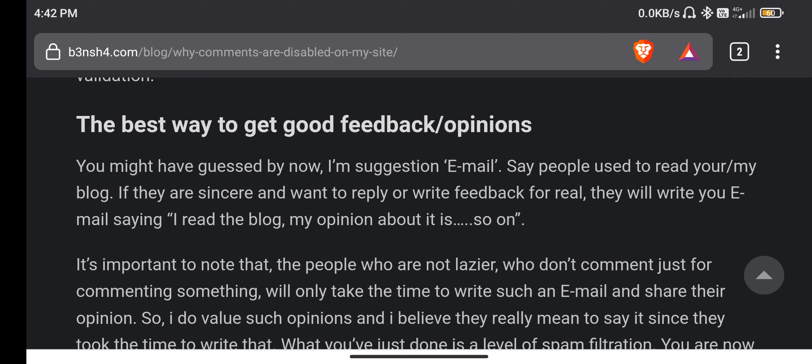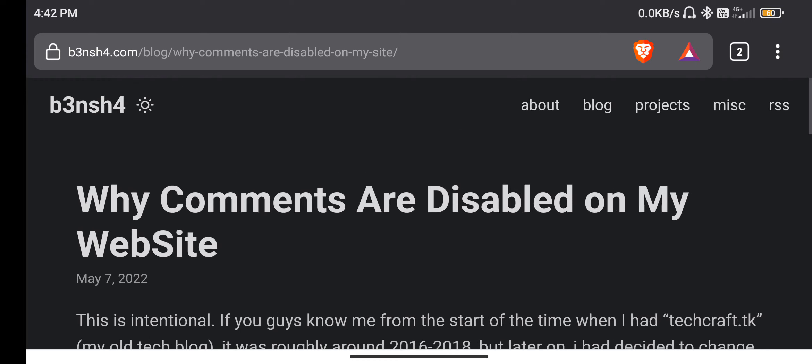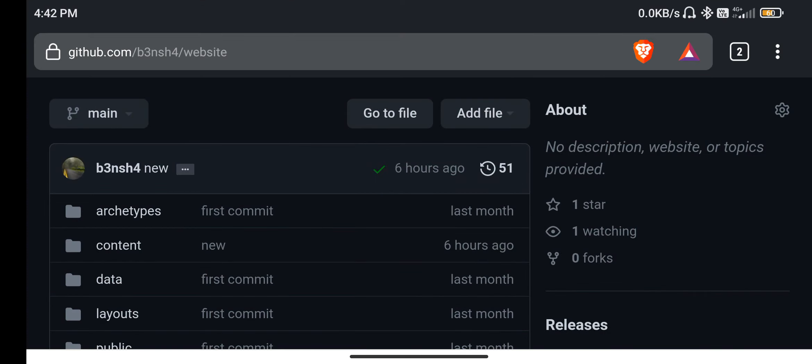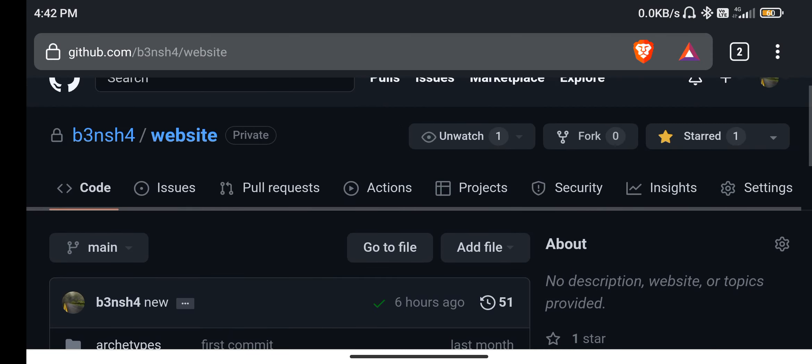So this is my Hugo static site and it has continuous deployment. Automatic deployment is enabled in my server. I'm using Cloudflare. I may be using Netlify or something else. But as long as you have automatic deployments, then this is going to work. This is the workflow which at least worked for me.